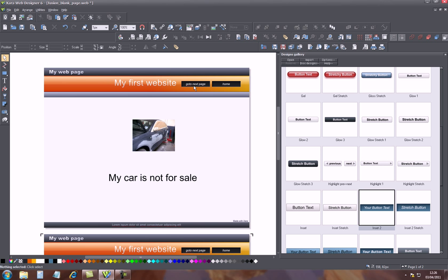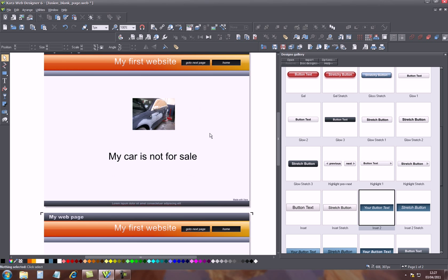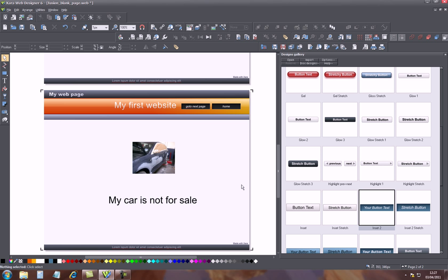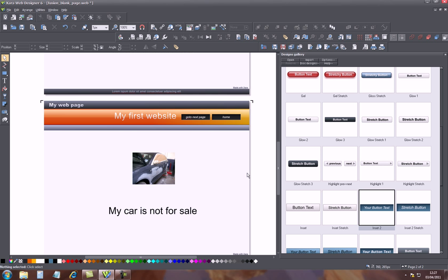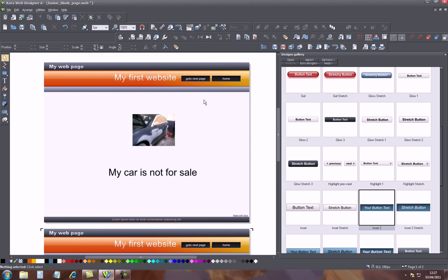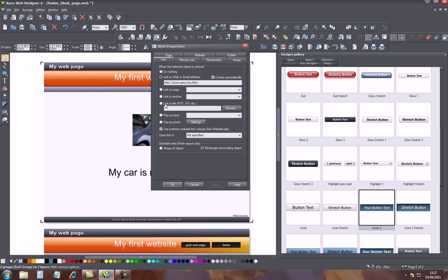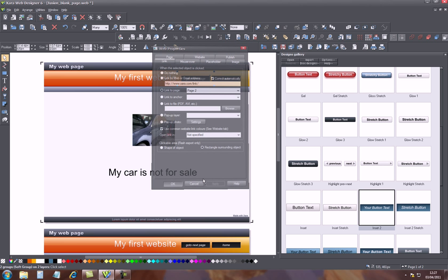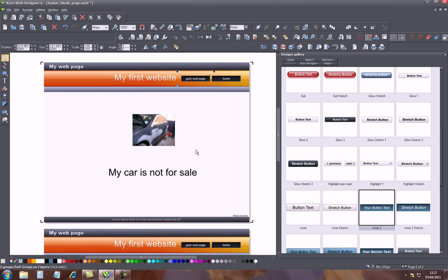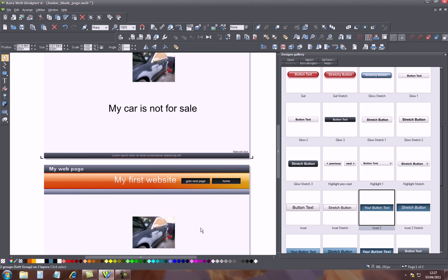Now we want to link the 'go to next page' button to the second page. So we go to the first page, select the 'go to next page' link, go up to the link icon, and basically we have page two listed here. Page two has come up because we just created two pages. Select the second page, apply, okay. So this button now is linked to page two.